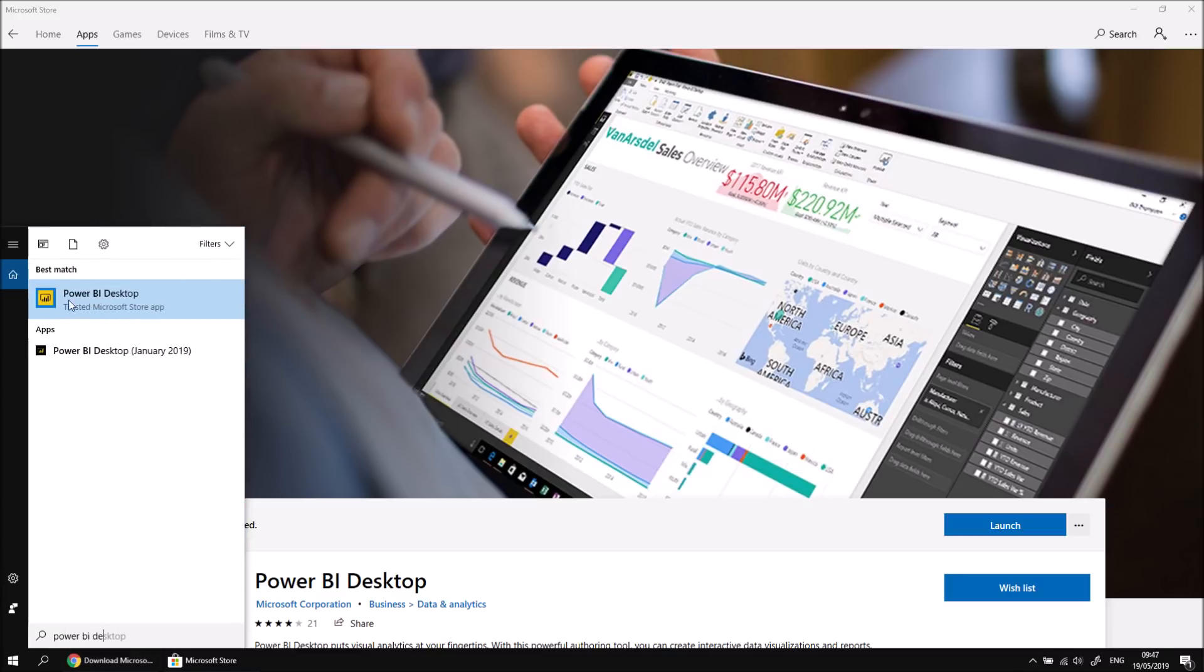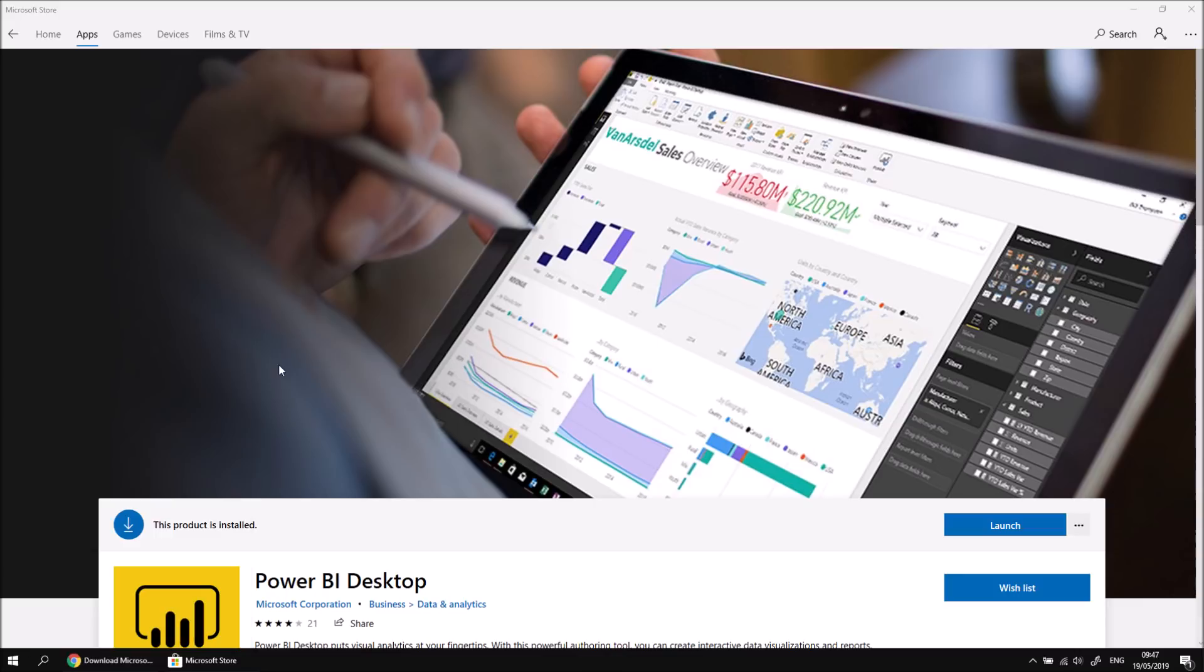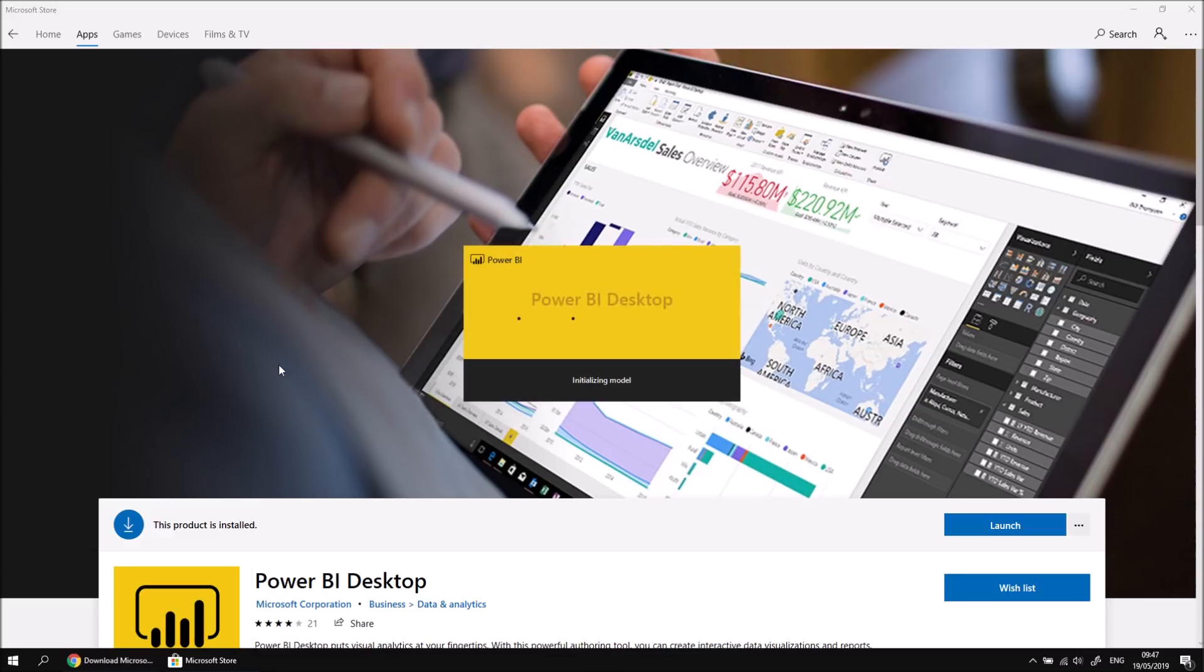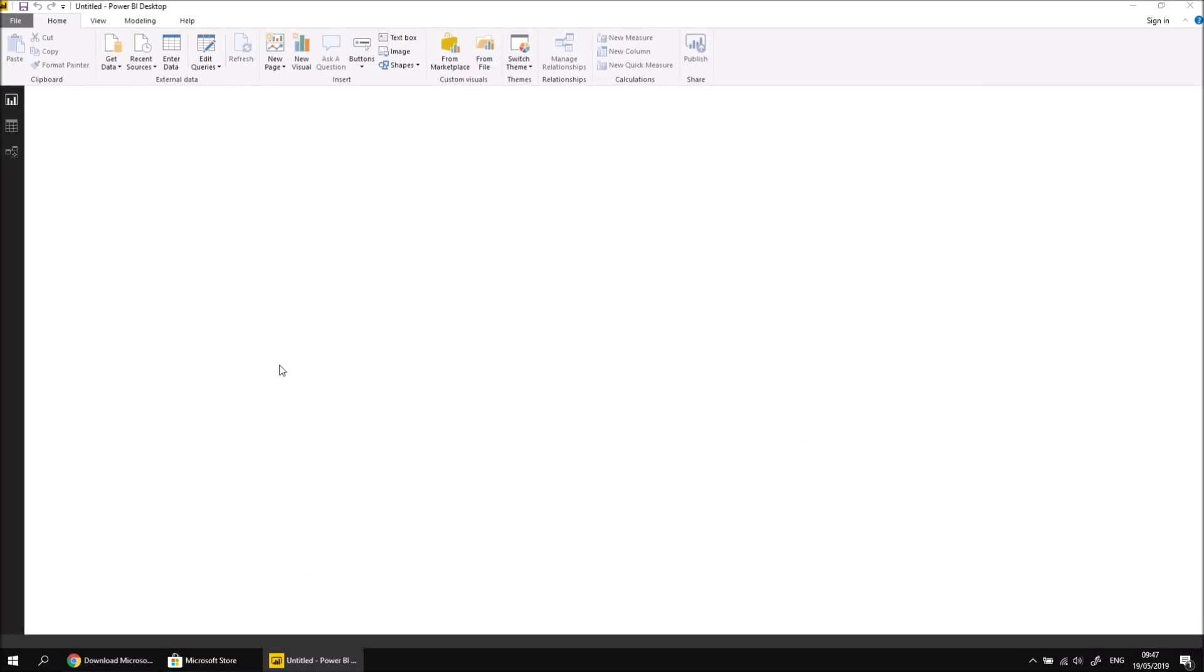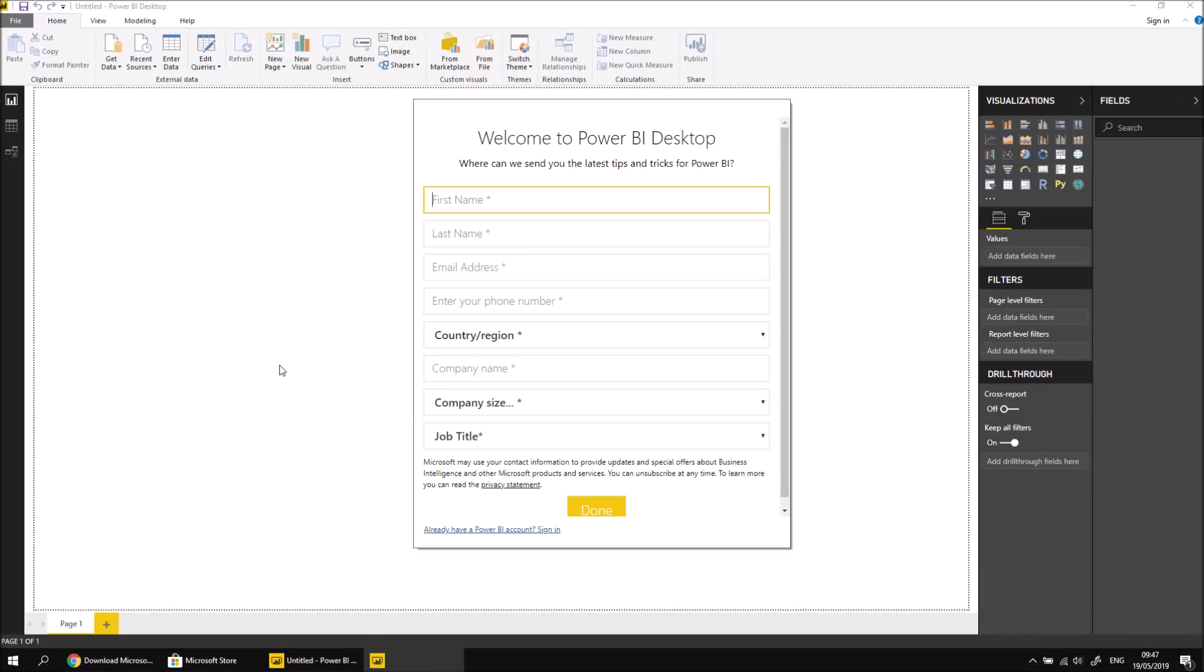I'm going to launch Power BI Desktop from this little link that's provided to me, and it might take a little time to run the first time, so just be a little patient. It will tell you that it's loading with a little initializing model message, and then eventually it will pop up and immediately ask you to sign up for a Power BI account if you don't already have one.